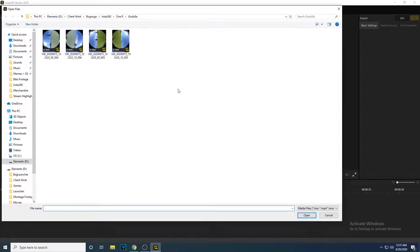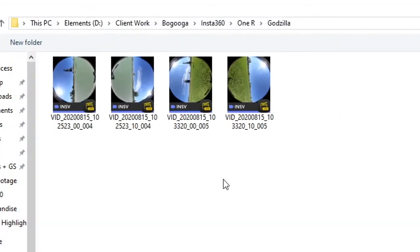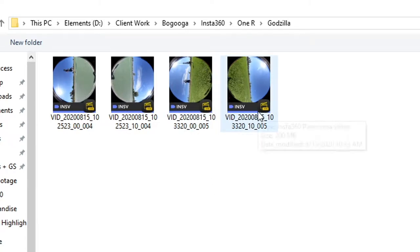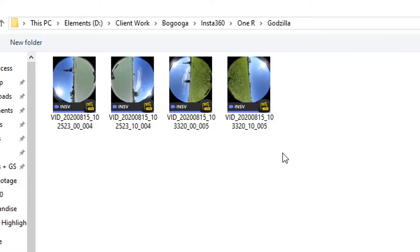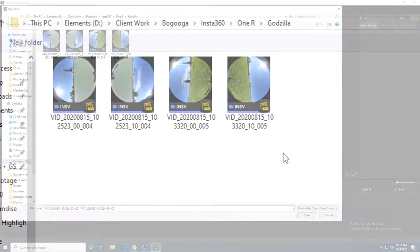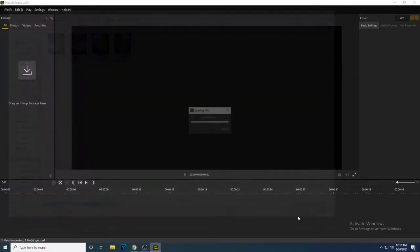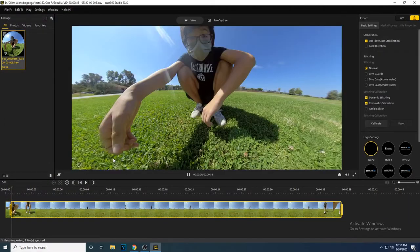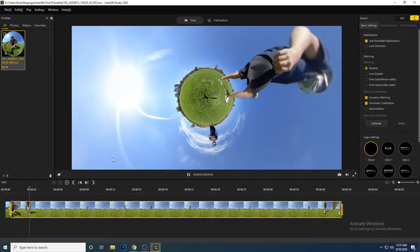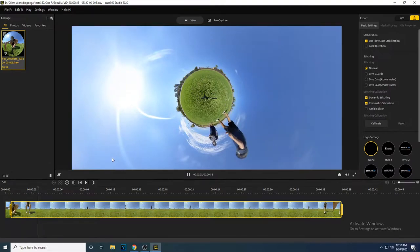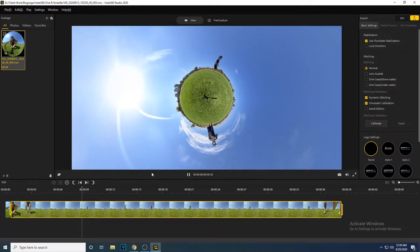Go to the folder where you saved your 1R's INSV files. When you film in 5.7K, there are two files for each 360 video. One is for the front lens, and one is for the back lens, so never split these files up. When you import one or both of the INSV files into Insta360 Studio, the software will automatically stitch the front and back footage together into a single 360 video.